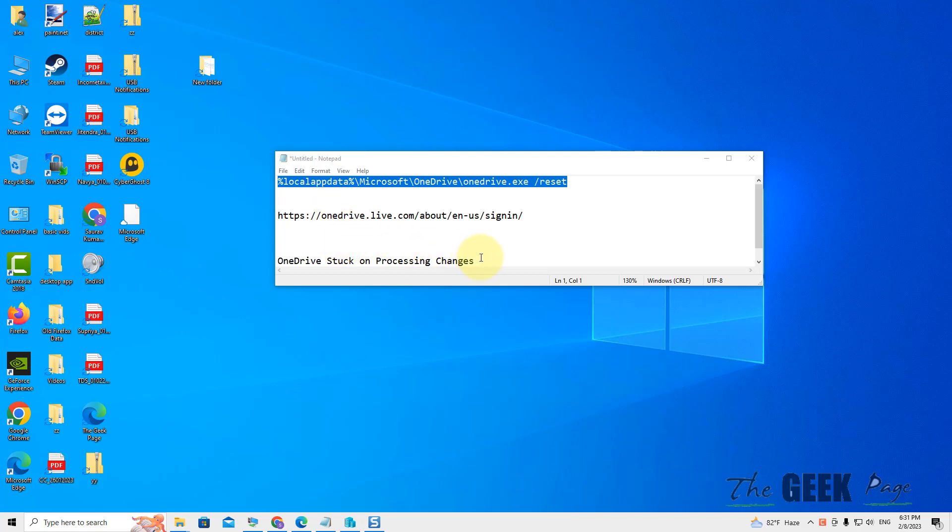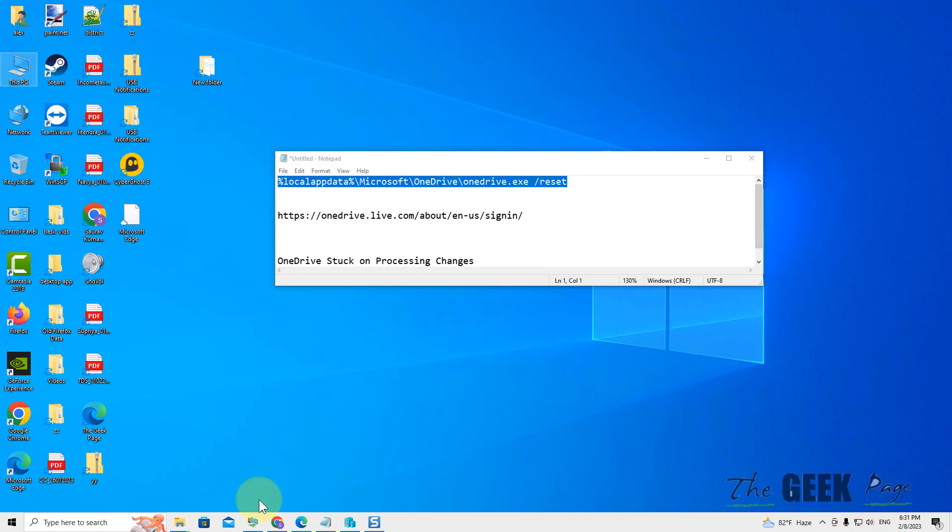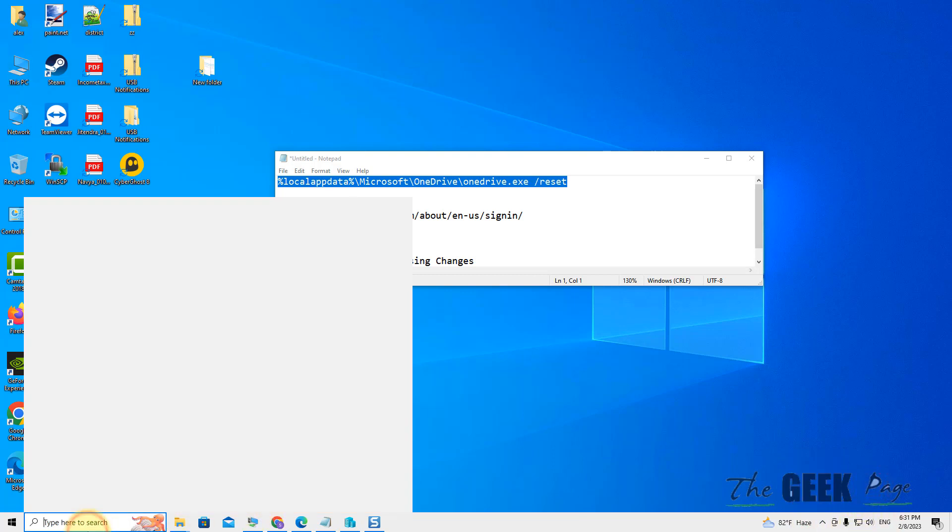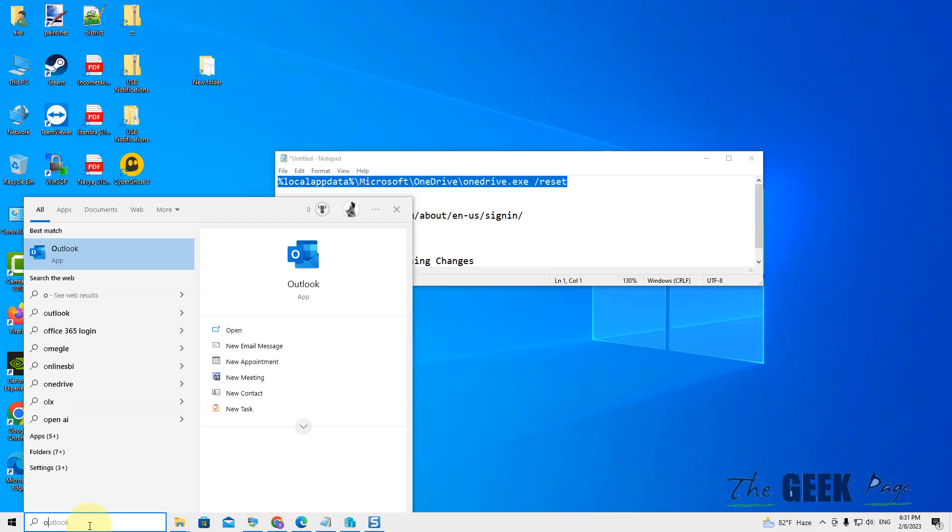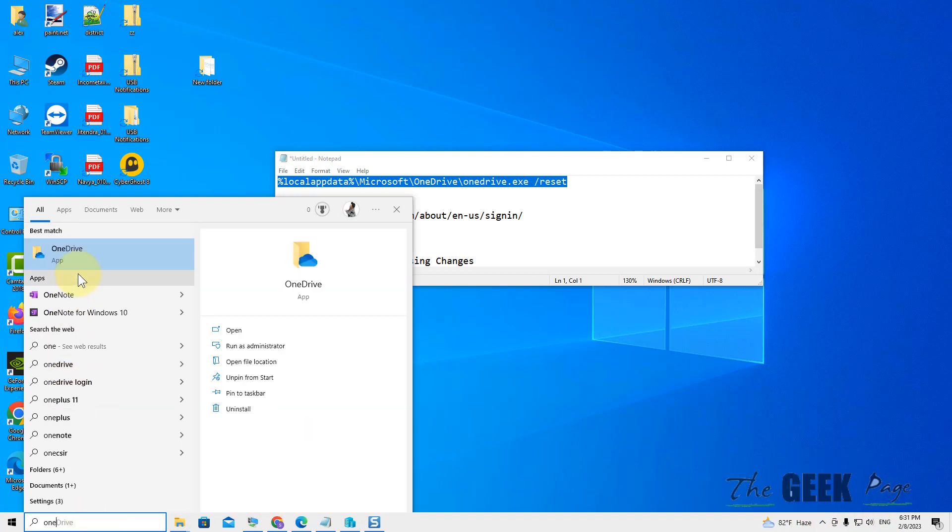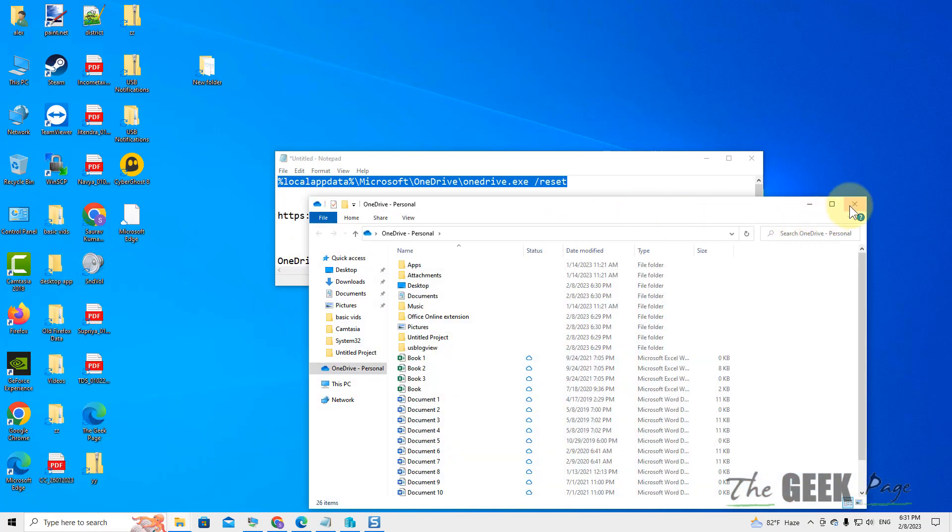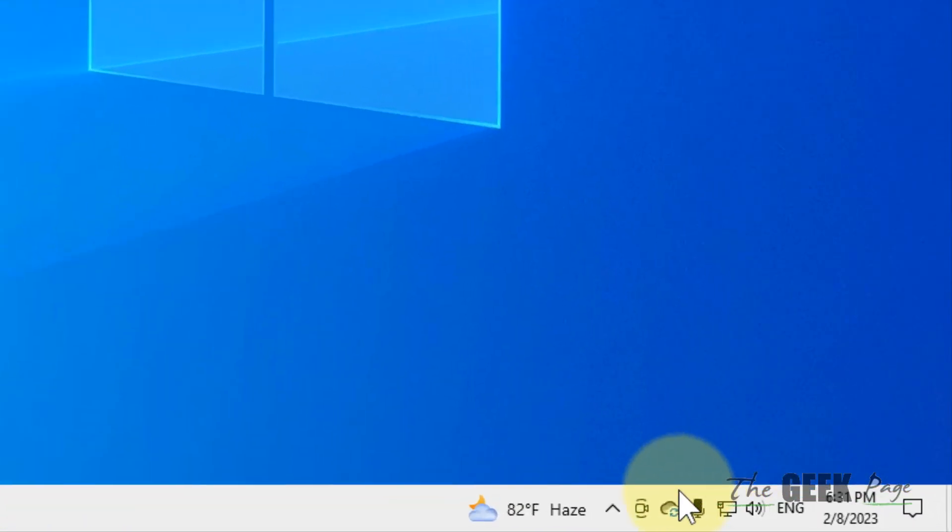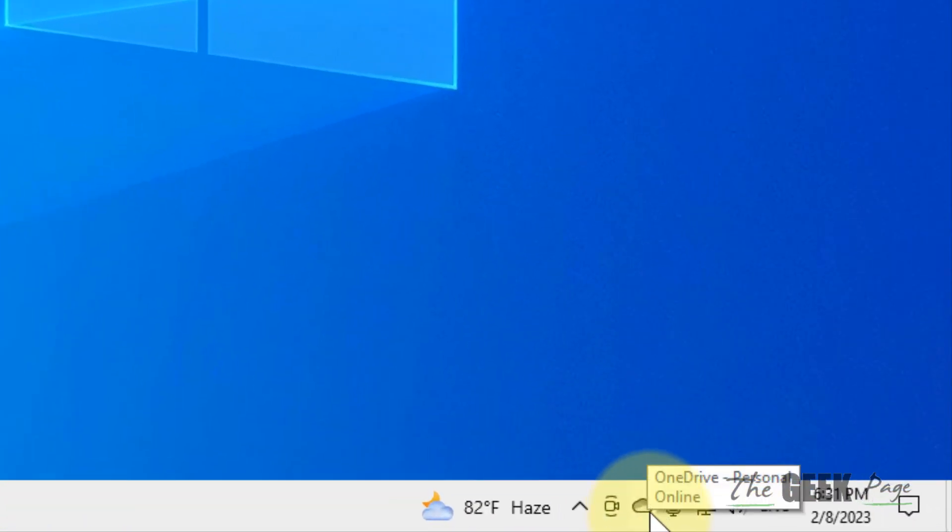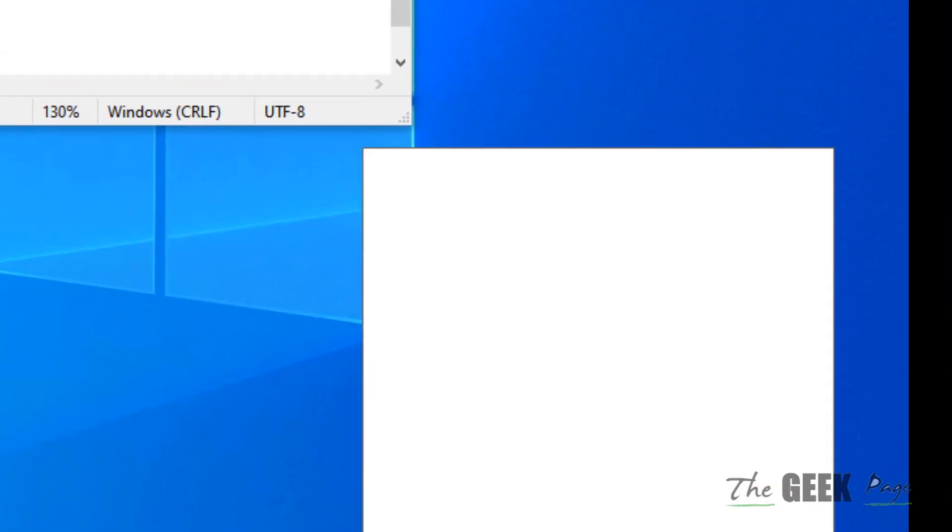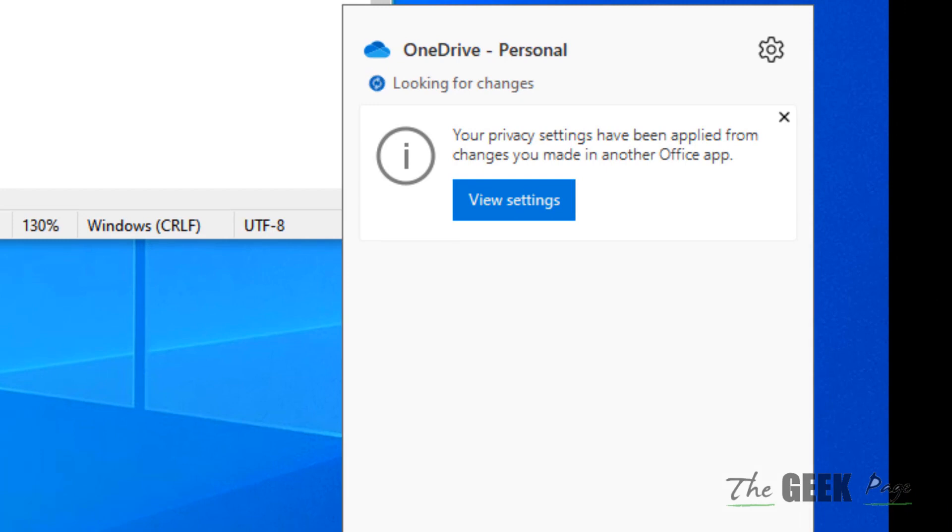Hi guys, if OneDrive is stuck on processing changes, here is the fix. You have to find the OneDrive icon in the taskbar. If it's not there, just search OneDrive once and click on it to open it. You can find the OneDrive icon on the taskbar. Now click on it.